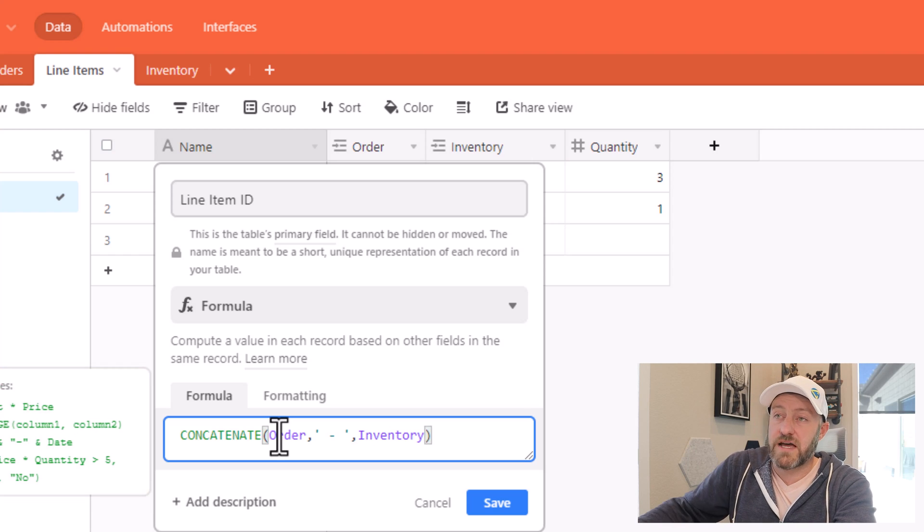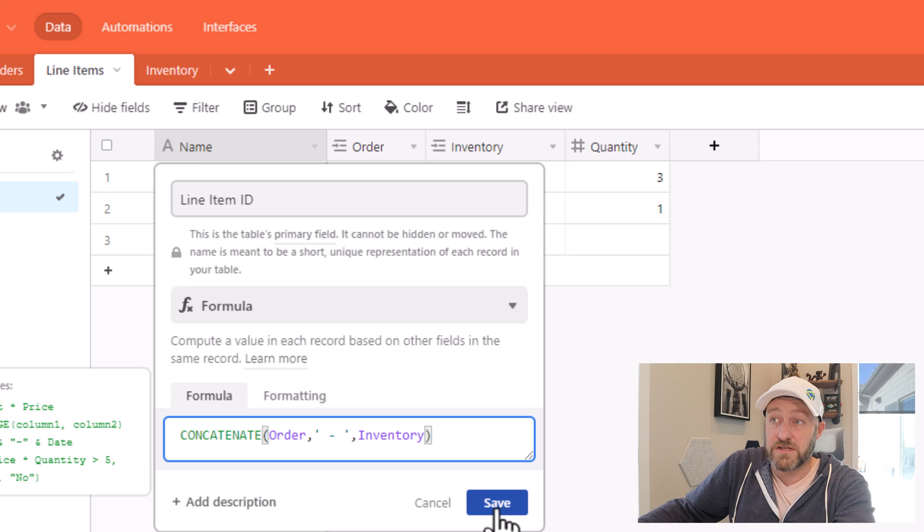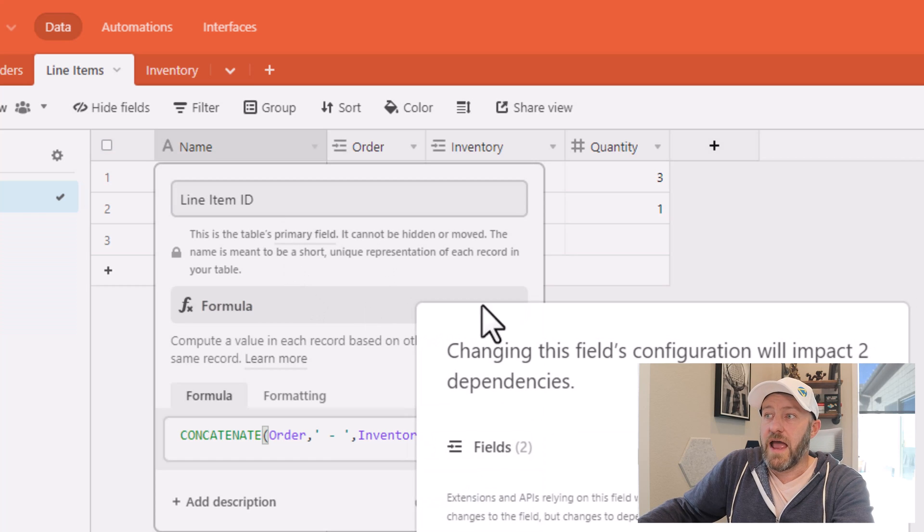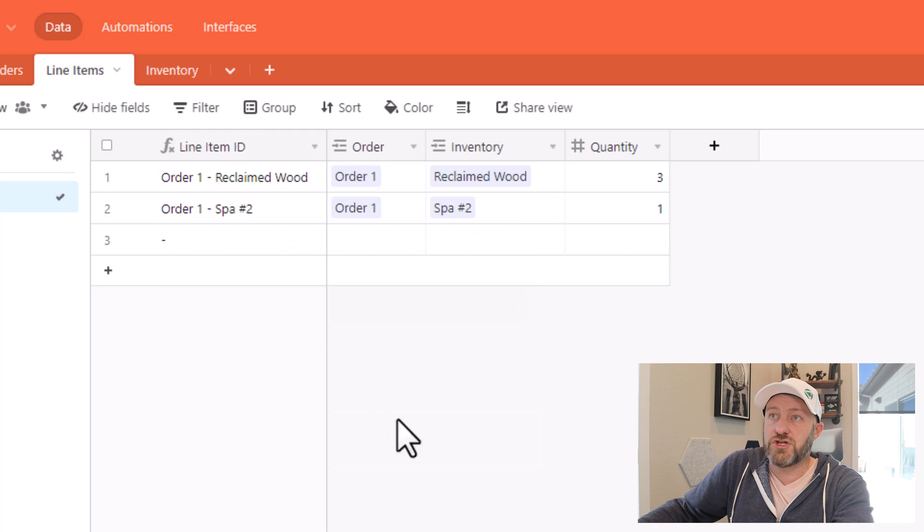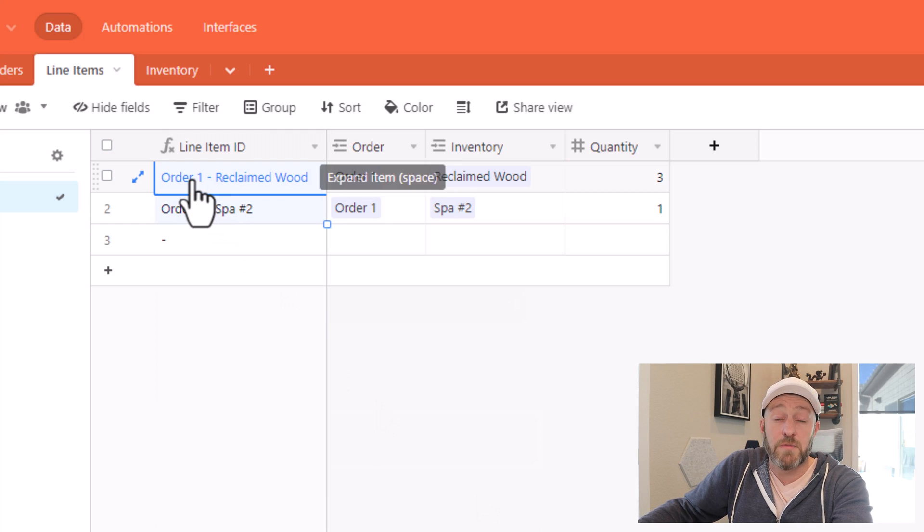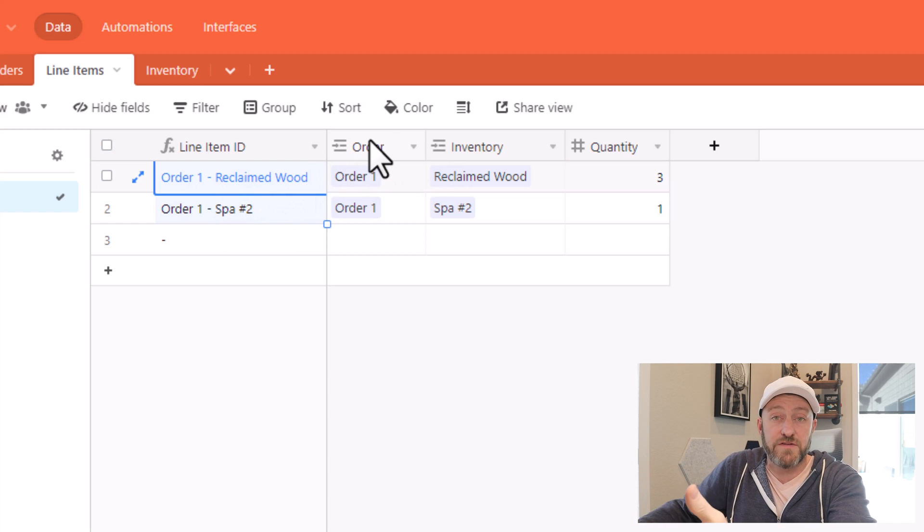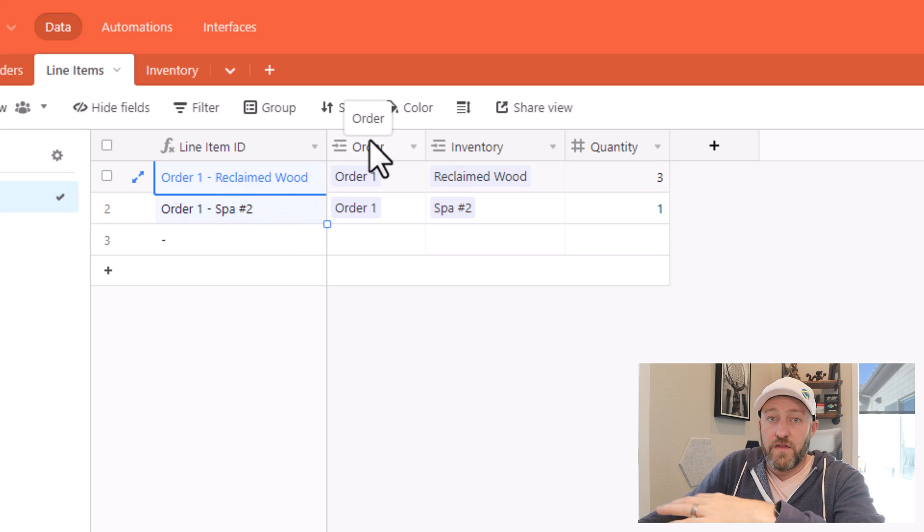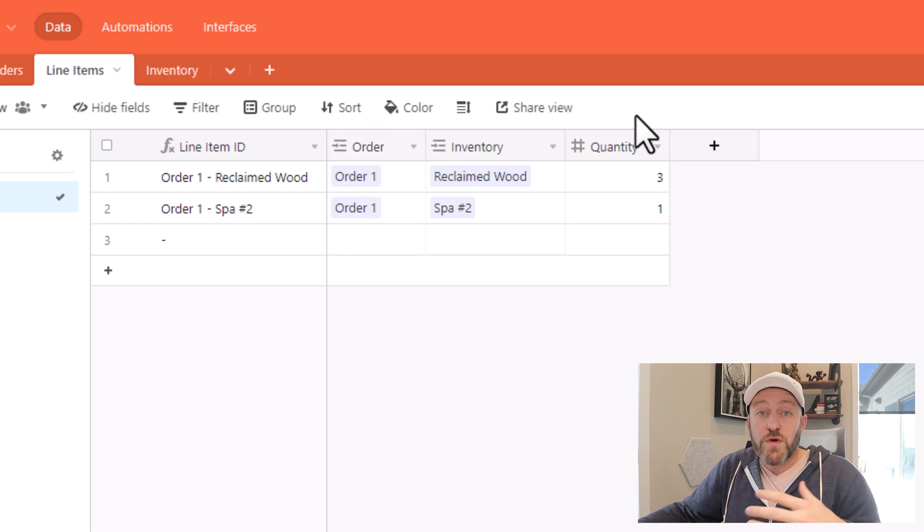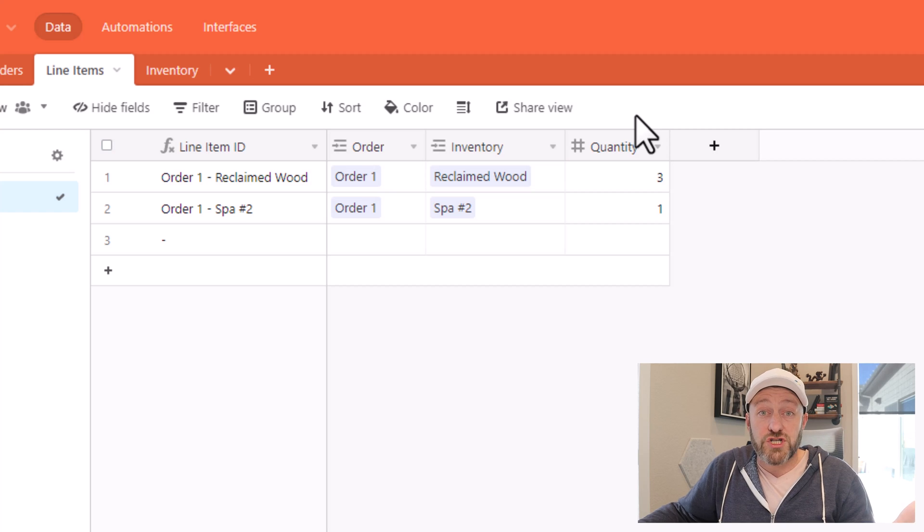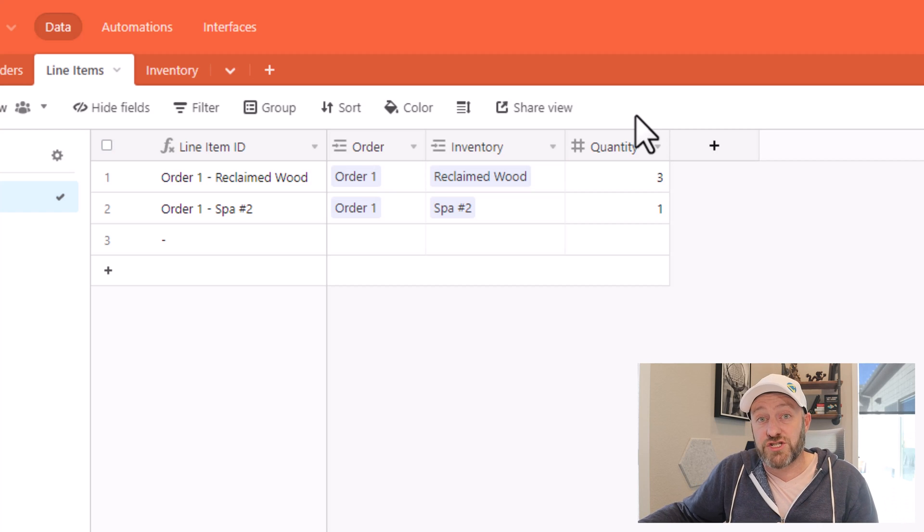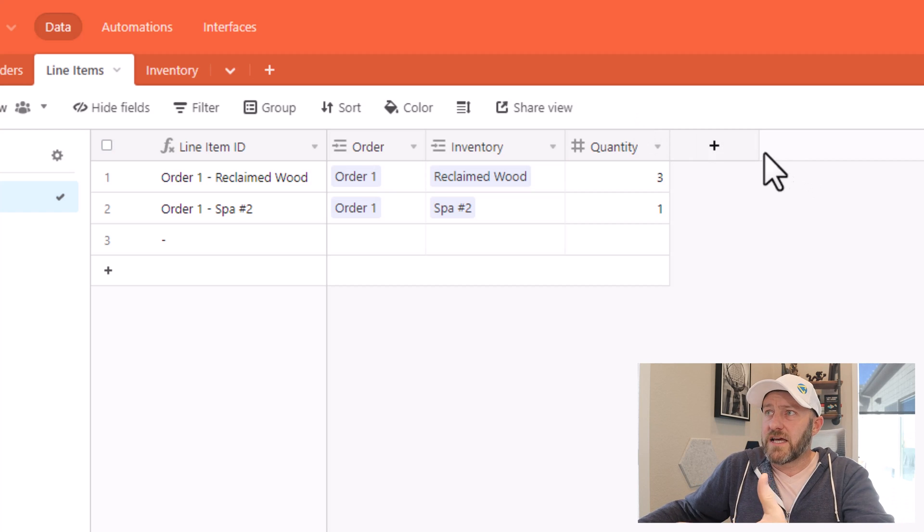Once I have that all set, I'll save this field up. And this is going to then automatically take on the name of the order and the particular inventory item that was shared in that line item. So that you can see the full functionality of this junction table.